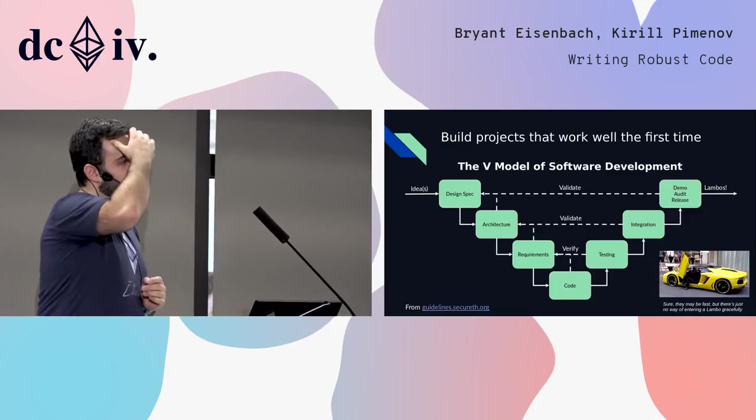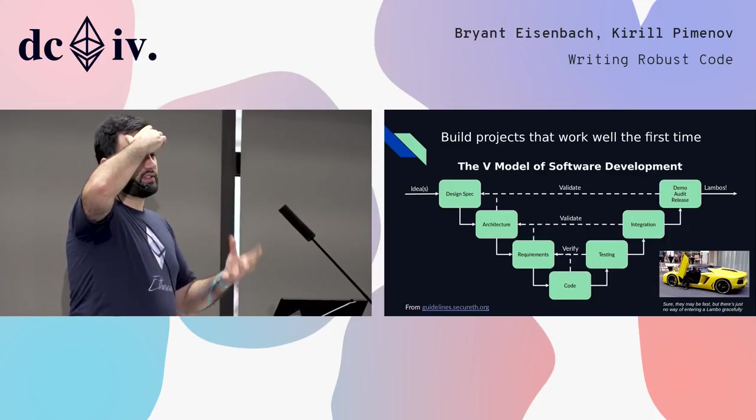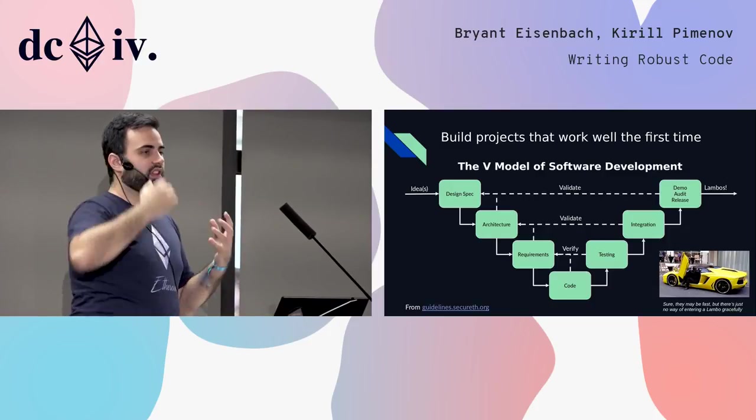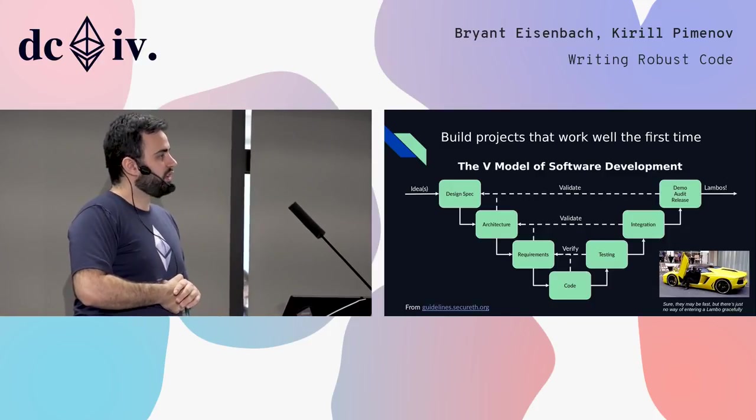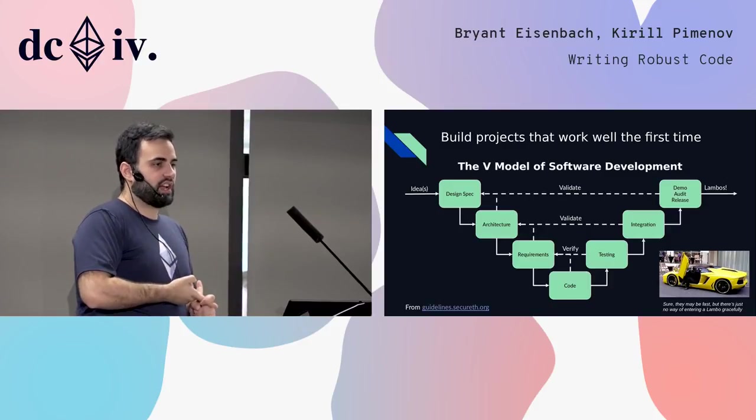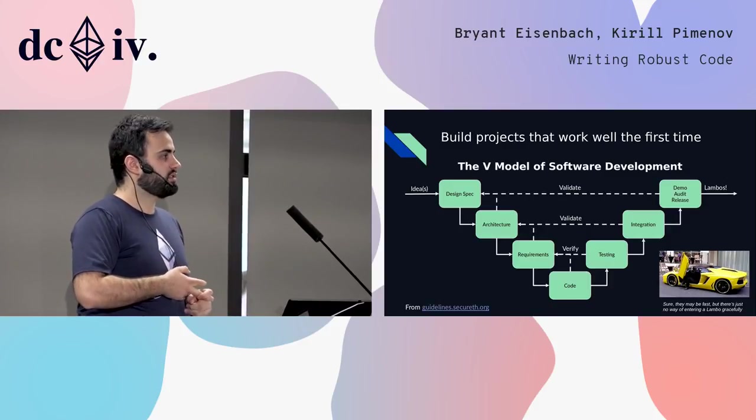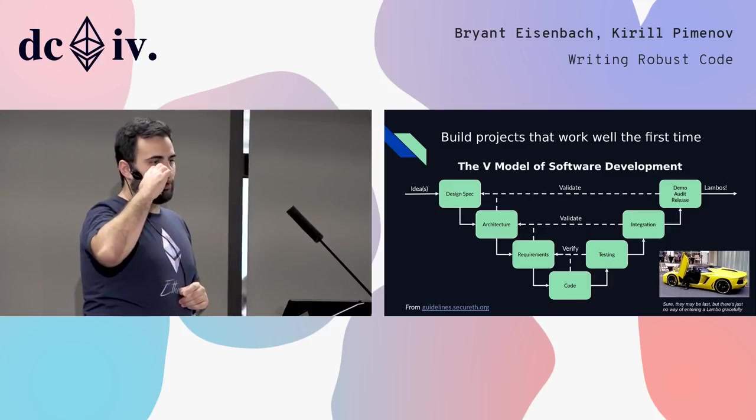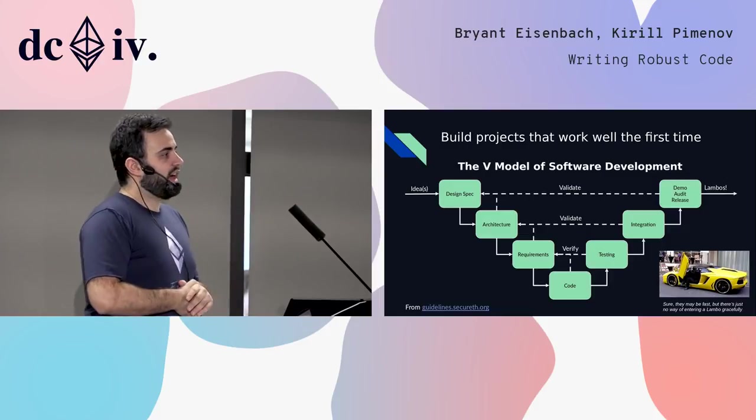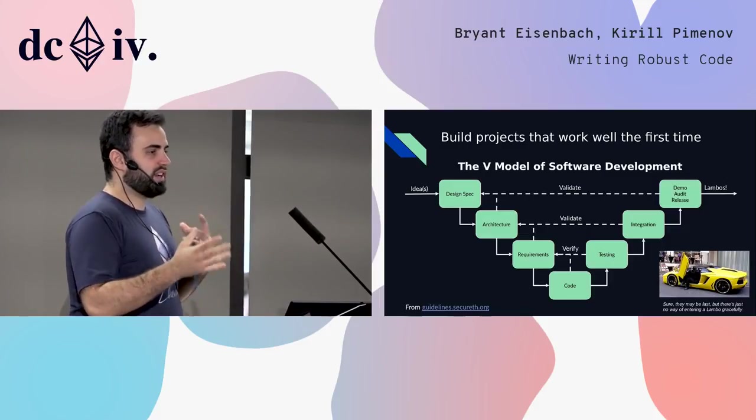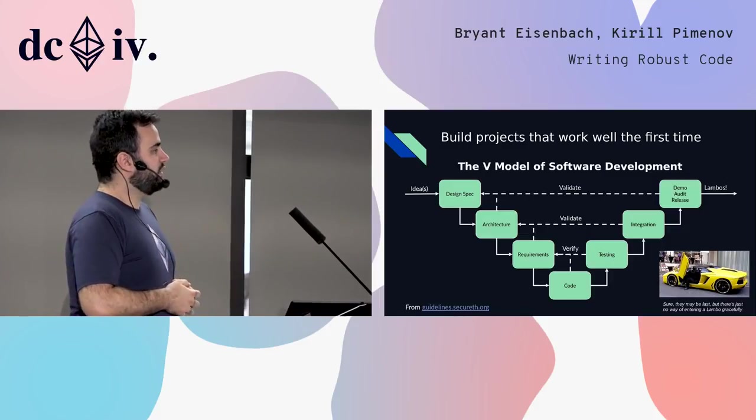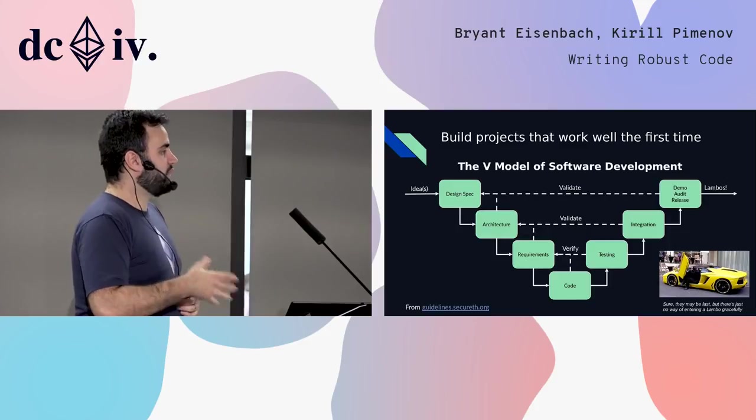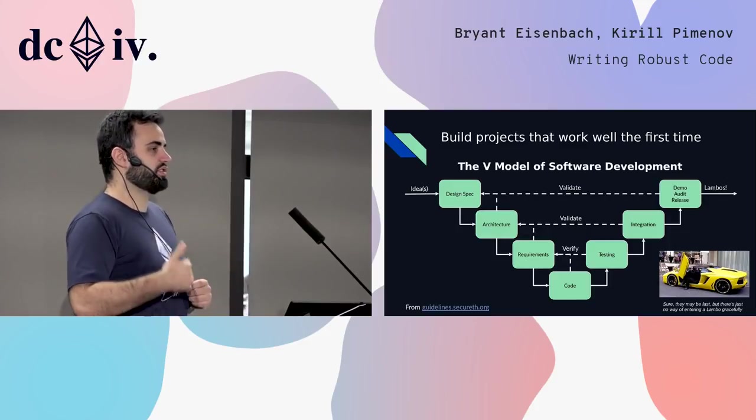So you take that and the next step is the architecture. That is the really solid underpinnings of your project. You start to design what kinds of contracts am I going to have, how it's going to interact with all the other components in my application, and what names I want to give everything. That really gives you a solid foundation for the next step, which is designing requirements.